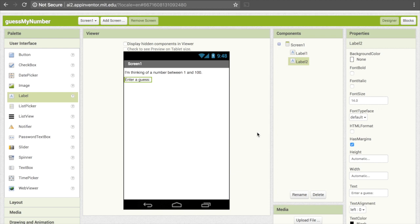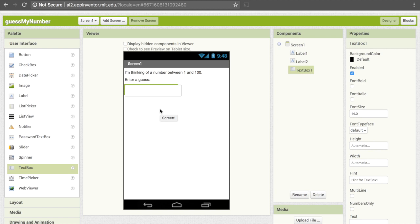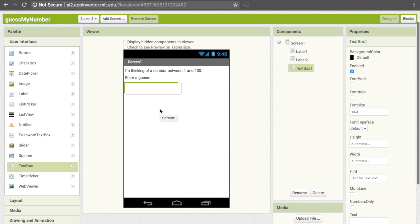So now we need a place for the user to actually put in their guess, and we can do that with a text box — a box that allows the user to type in something. The text box is down at the bottom of the user interface. Go ahead and drag and drop that onto your screen below the two labels. The only thing we need to change is the hint, which currently says "Hint for TextBox 1."